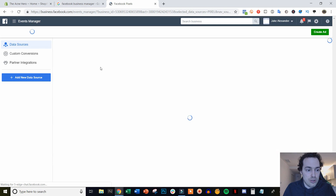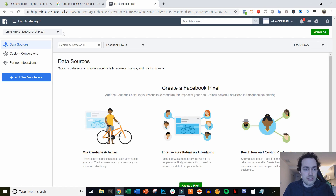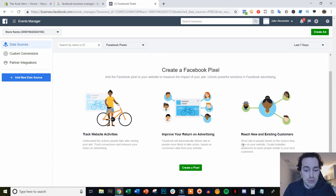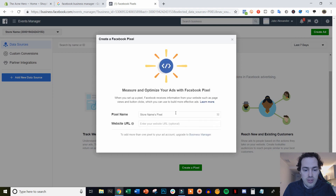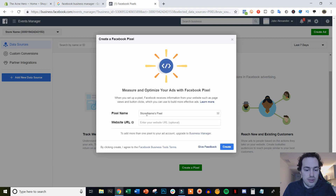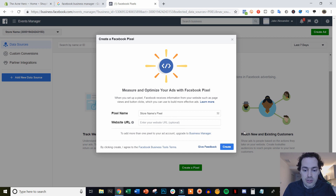Once we're inside here, you're going to see that we have the option to create a brand new Facebook Pixel — that's exactly what we are going to do. So we're going to come down and click Create a Pixel. It's going to go ahead and auto-fill the name based on your ad account name. You normally just want to put your store name's pixel, so put the store name's pixel here. You can put the website URL if you want, but you don't have to. So I'm just going to click Create.